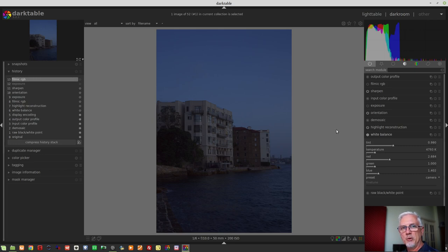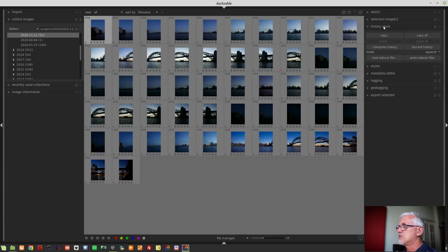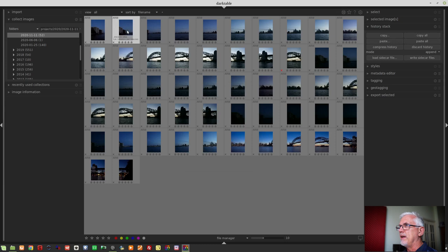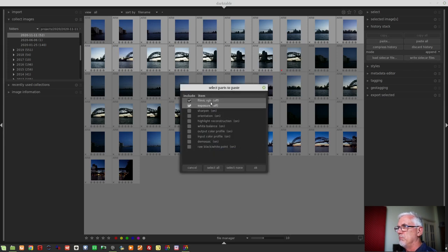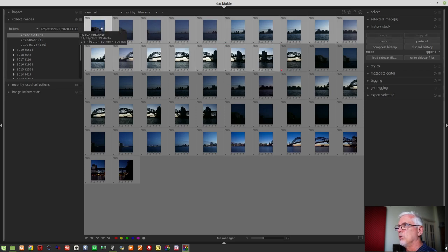I'll worry about processing when I've got the stitched panorama. I go to my first image and disable those two modules — that becomes the last two steps in the history stack. I then jump back to the lighttable, go to History Stack, select Copy, select None, activate the two entries that say 'exposure off' and 'filmic RGB off', click OK. Then I shift-select the other 16 images, select Paste — those two history stack entries are pasted — and now exposure and filmic RGB are turned off for all 17 images.